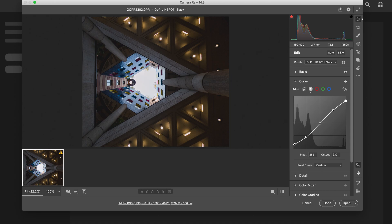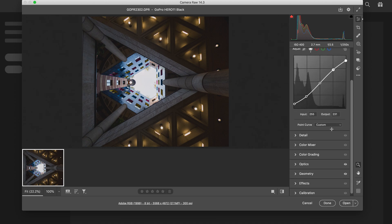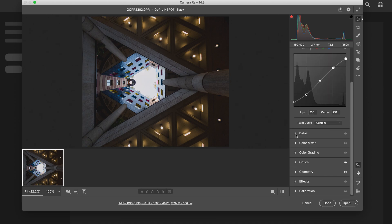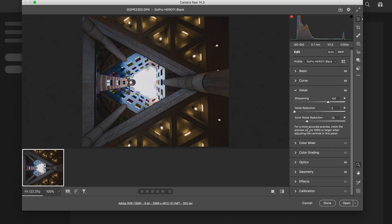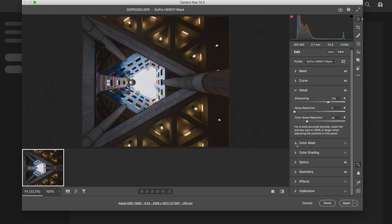Down there, and then detail. So guys, I'm in detail now. I'm gonna sharpen it up. I generally go to about a hundred unless the picture is really noisy. And I'm gonna leave that there.